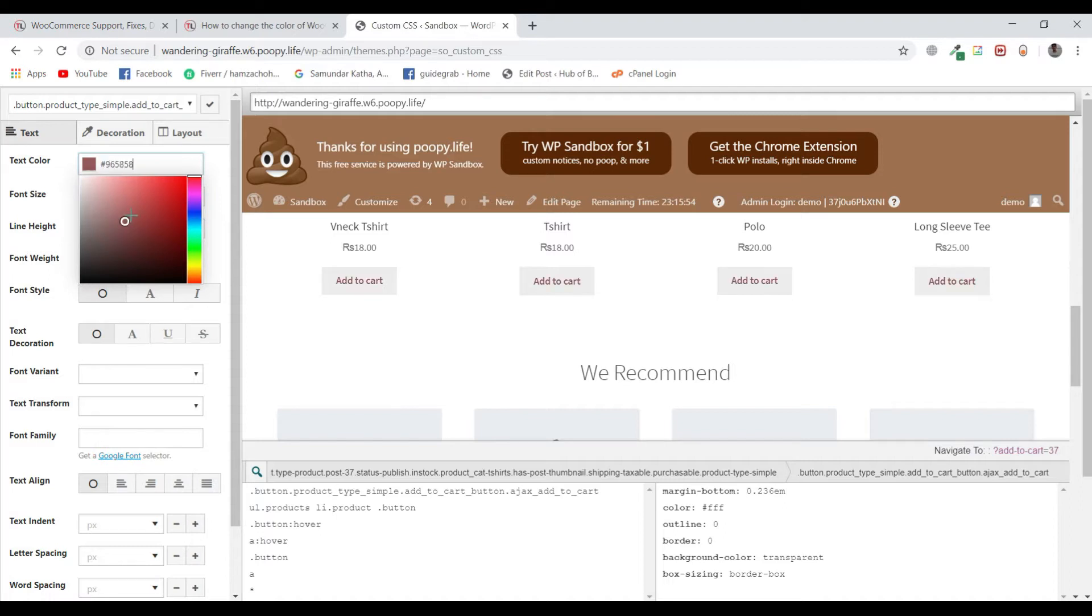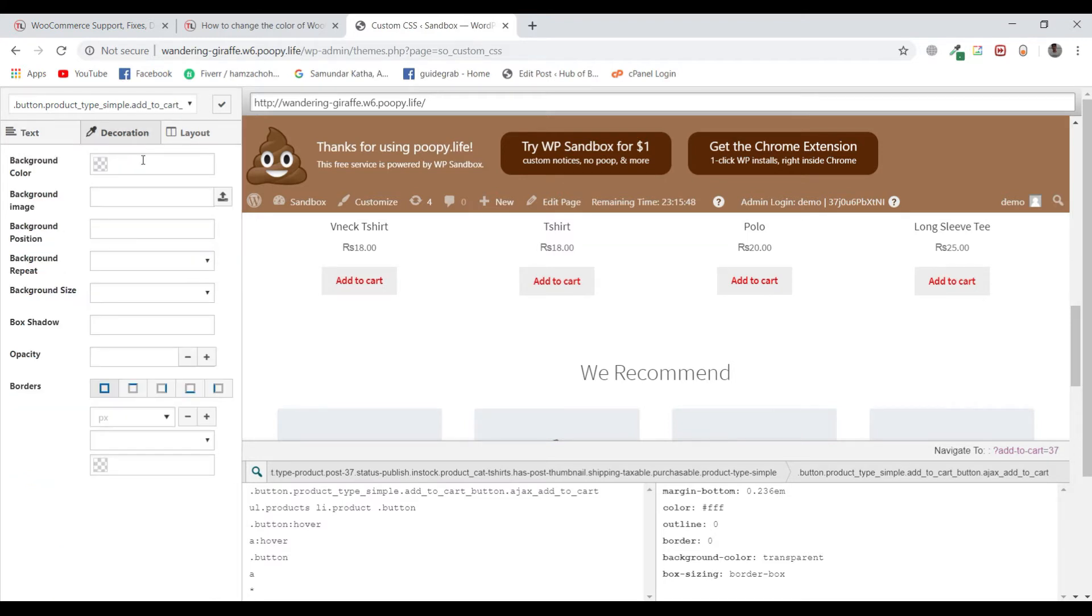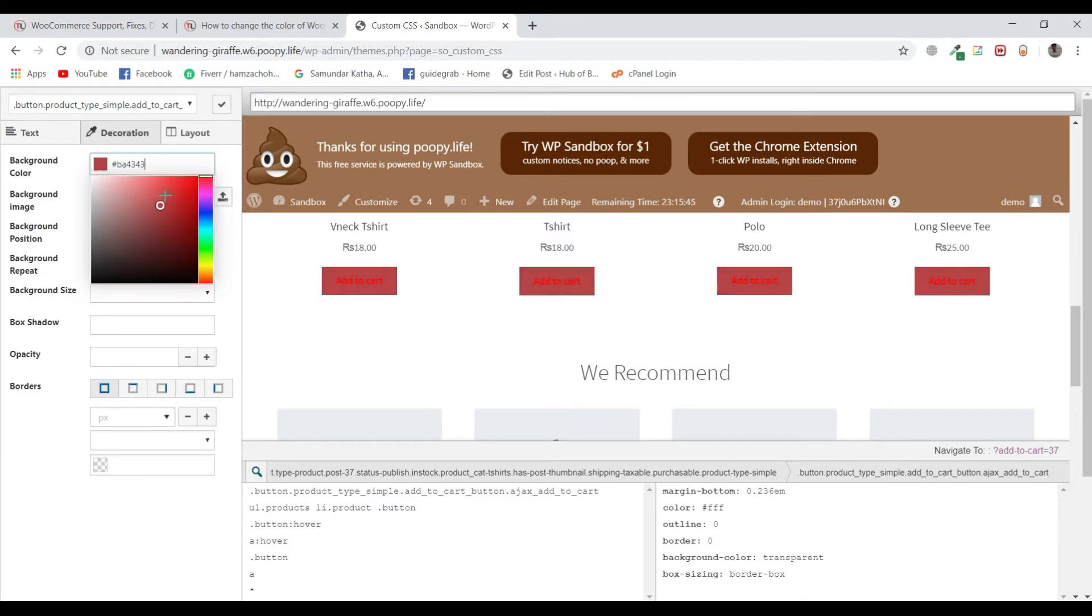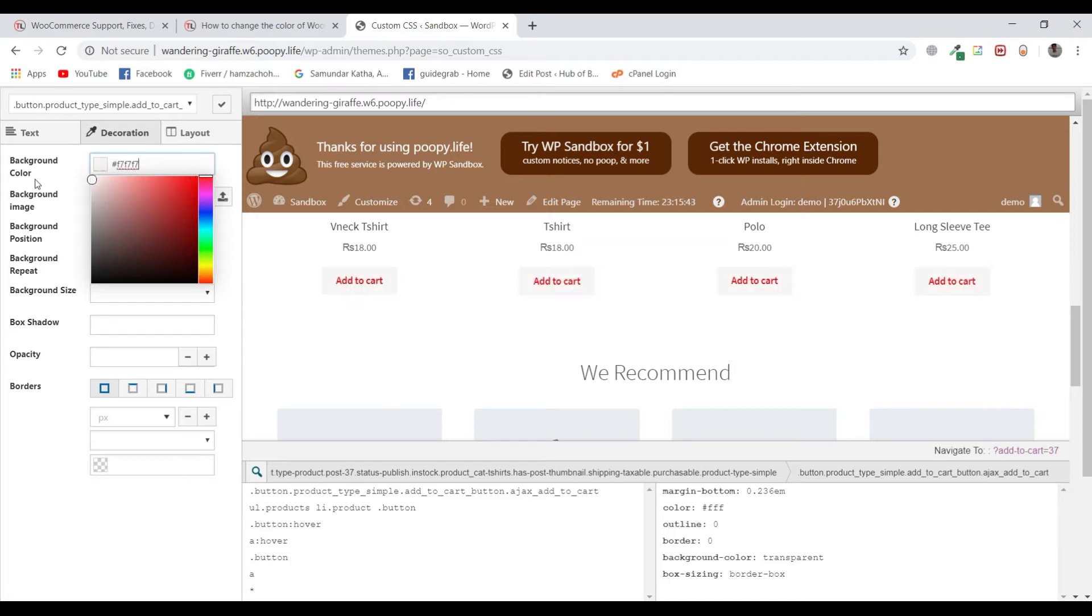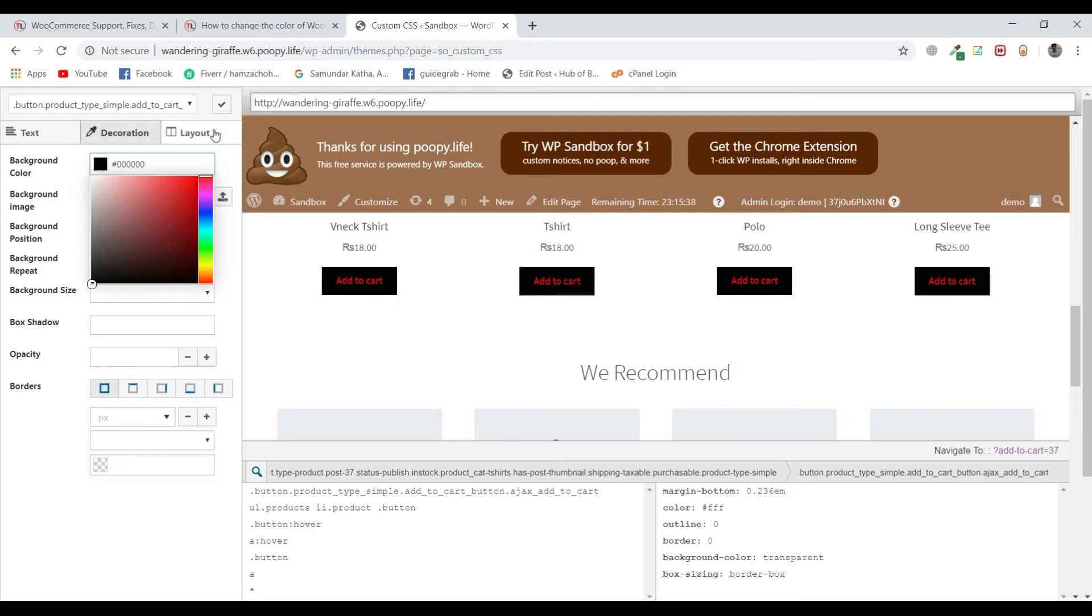A palette will appear. Now let us change it to red. You can see how easily these changes are made. Go to decoration and change the background color. Let us change it to black so it's visible. Right now the changes have been done.